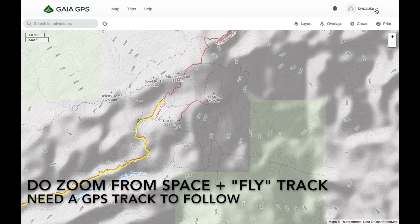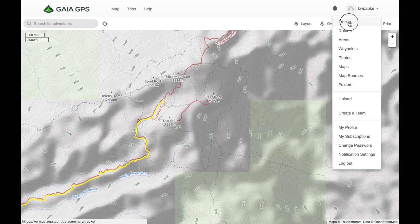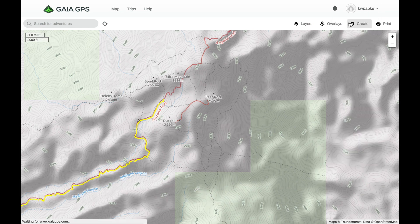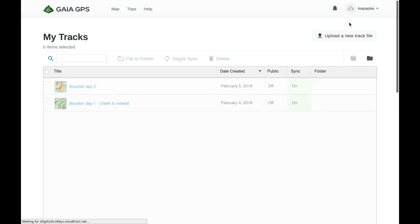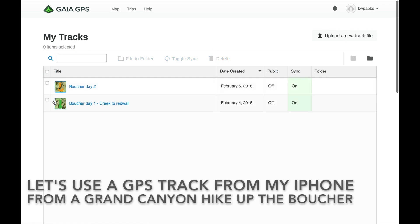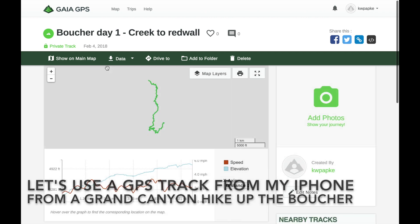In this video, we'll not only do a zoom from space, but we'll also fly along a GPS track. We need a GPS track to follow. Let's use a GPS track from my iPhone, from a Grand Canyon hike up the Boucher Trail.